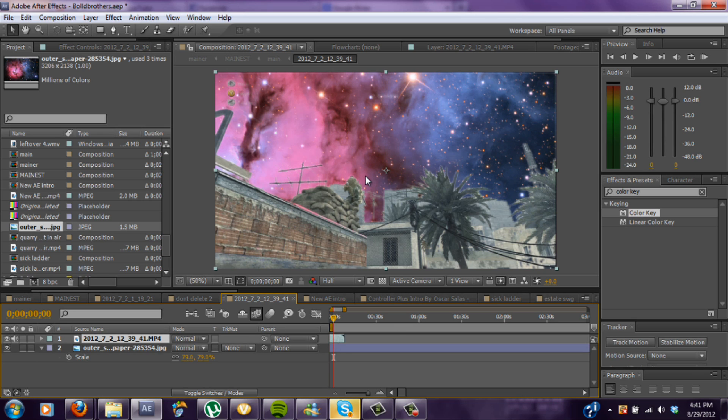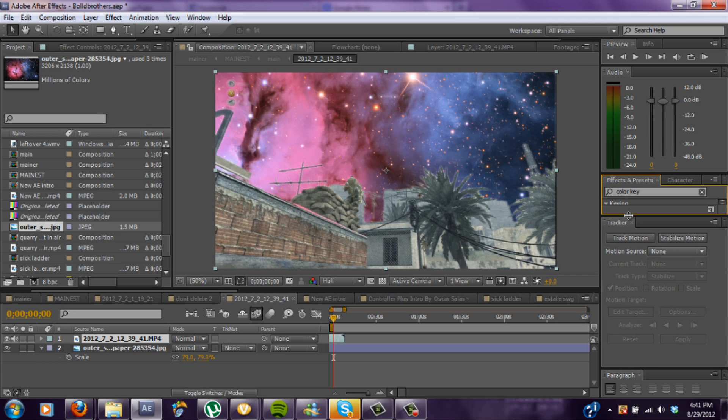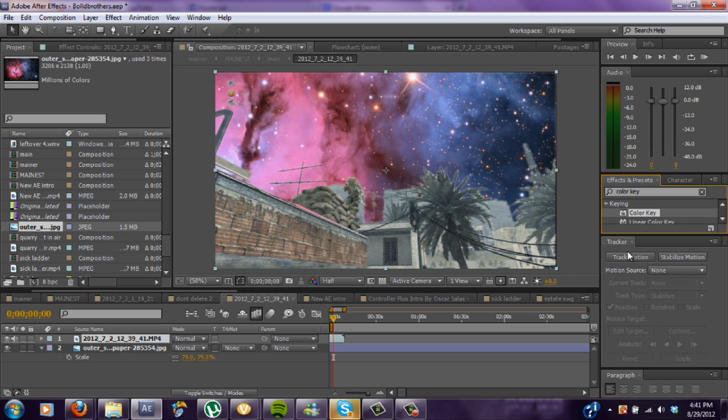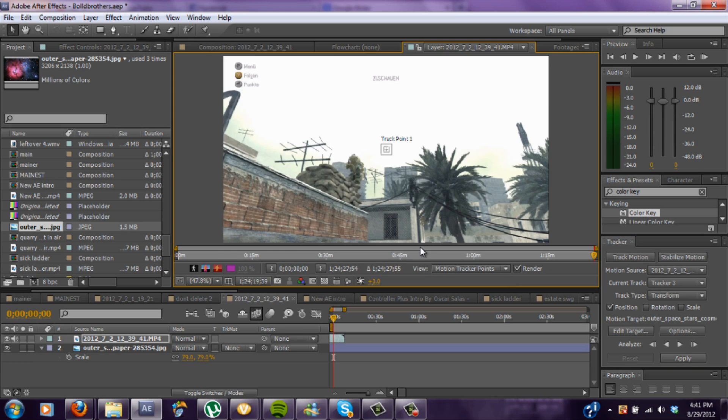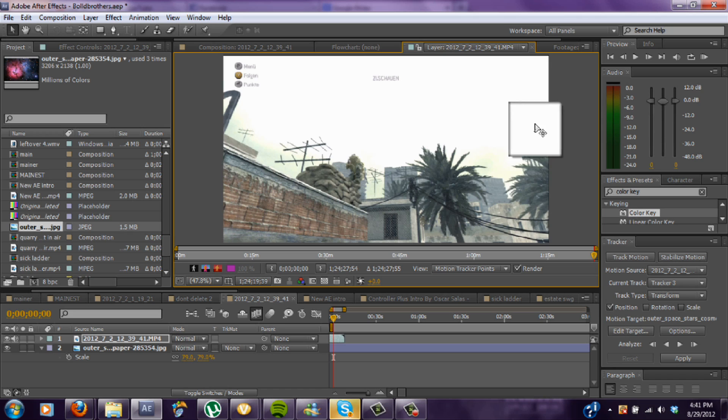Now what you want to do is find a good point on the trees or anywhere, just somewhere that's in a far distance like this. Find a motion track point that you can follow. So you want to make sure that the cursor is black before you move it around.